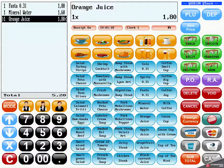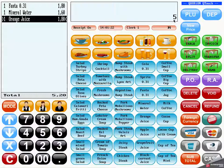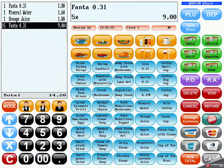If you want to order more than one, just use the numeric keypad, enter a quantity, and after that press the button to order the item.